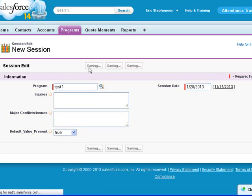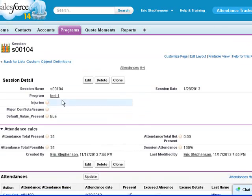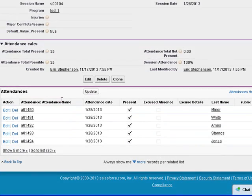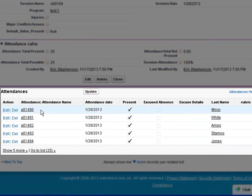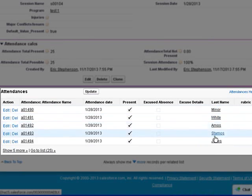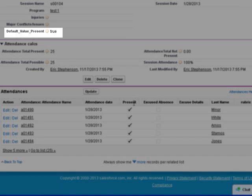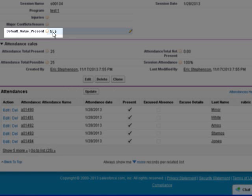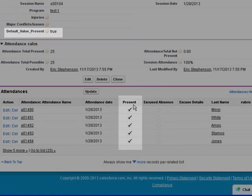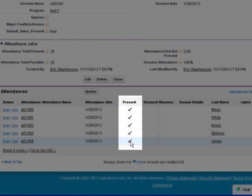we can see that the attendances were created for each contact that we had enrolled in the program. And we can see because we checked the default value present to true, that the present boxes have been checked for us.